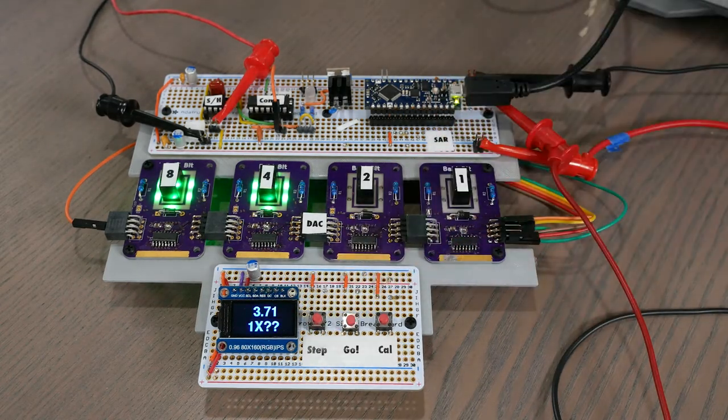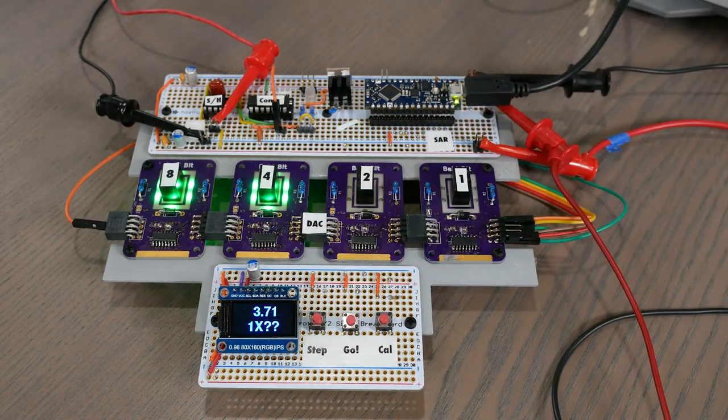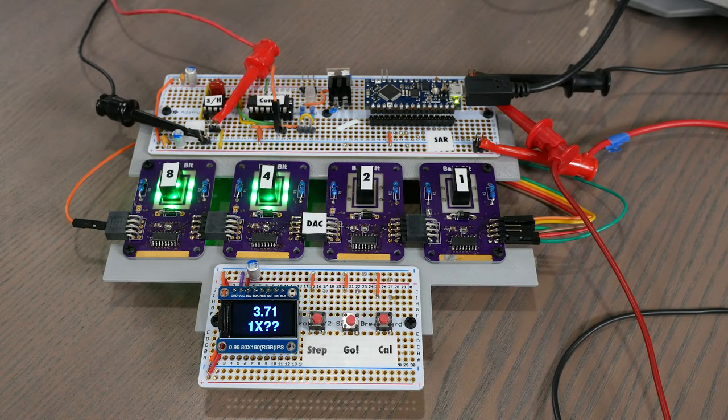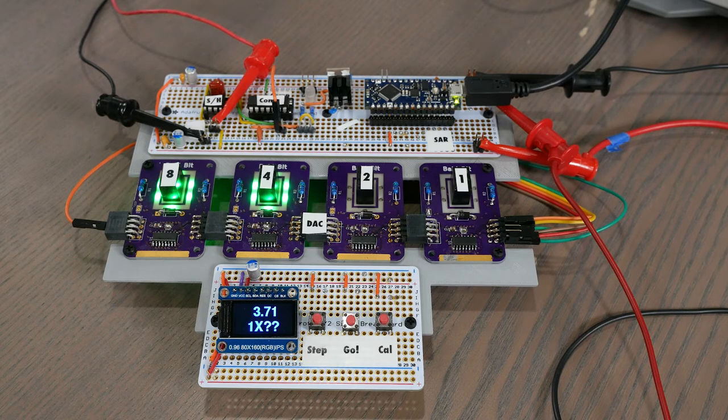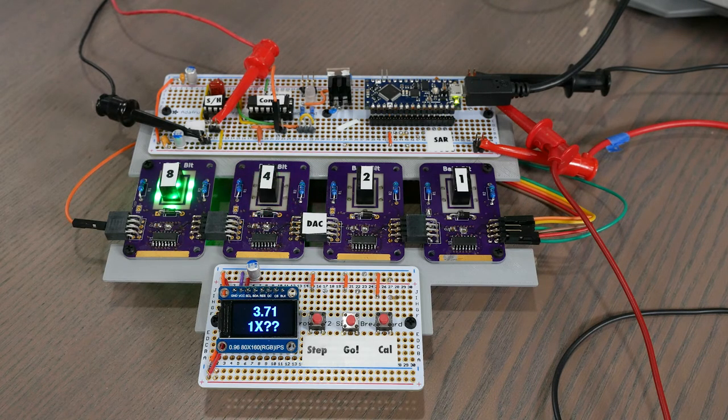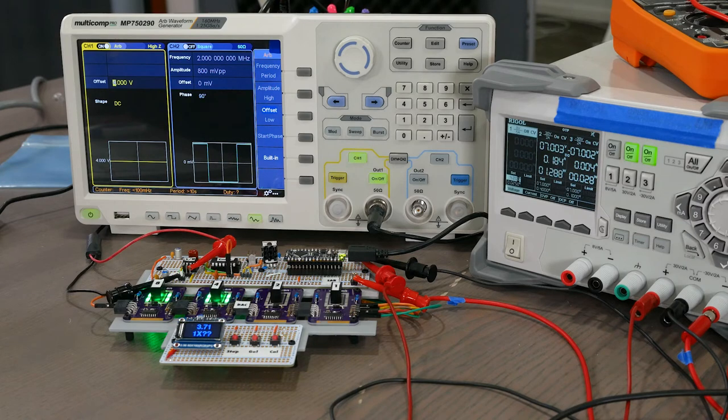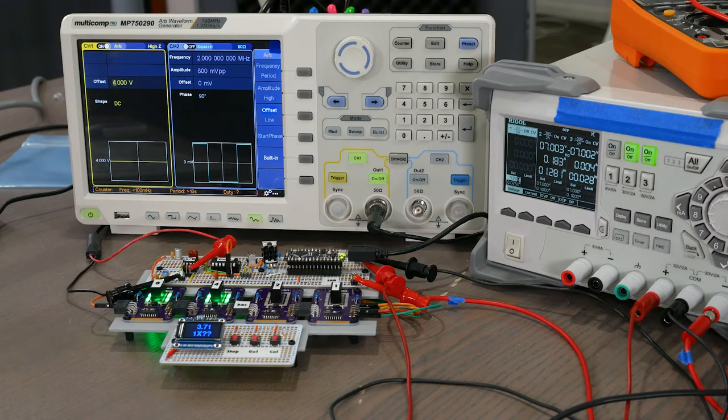On the next step, the SAR turned on that MSB, and now it's testing the second bit. And again, the output voltage of the DAC is only 3.71 volts, which is too low, and so it's going to leave this bit on while we test the next one.